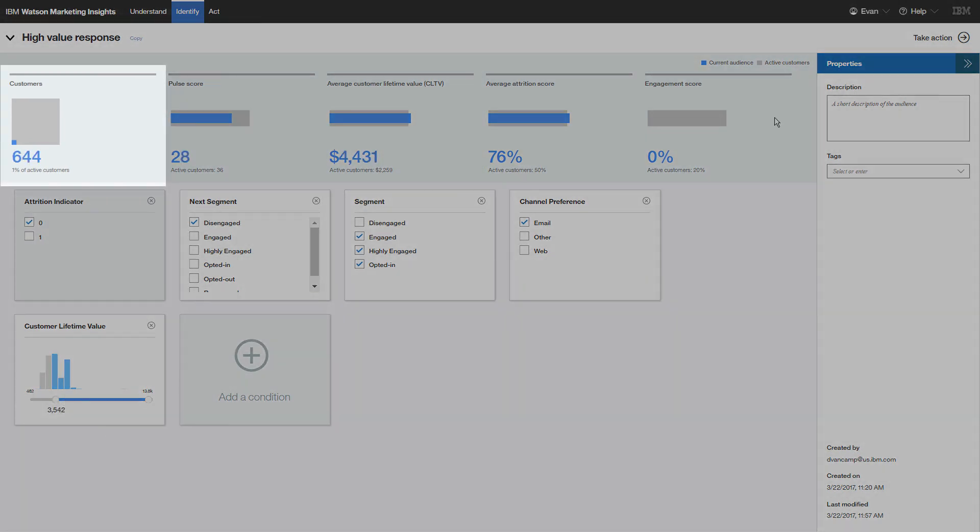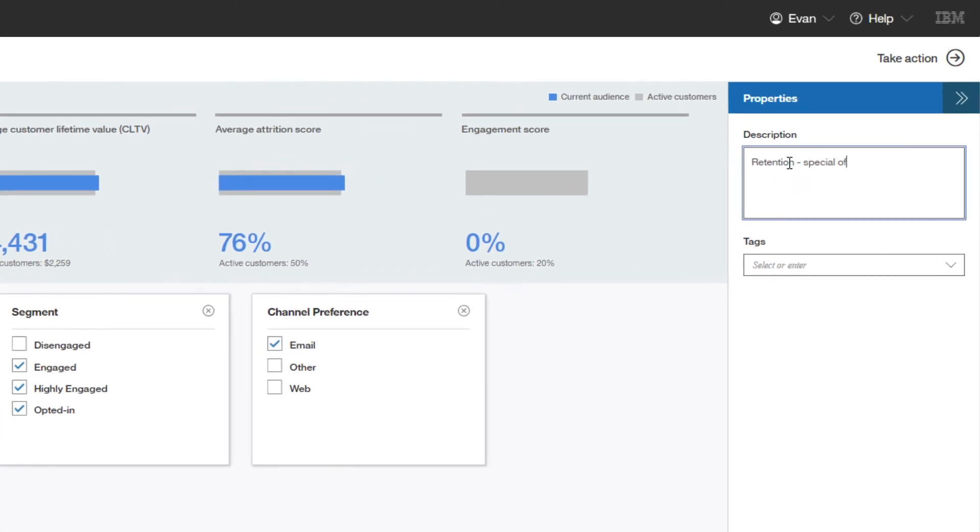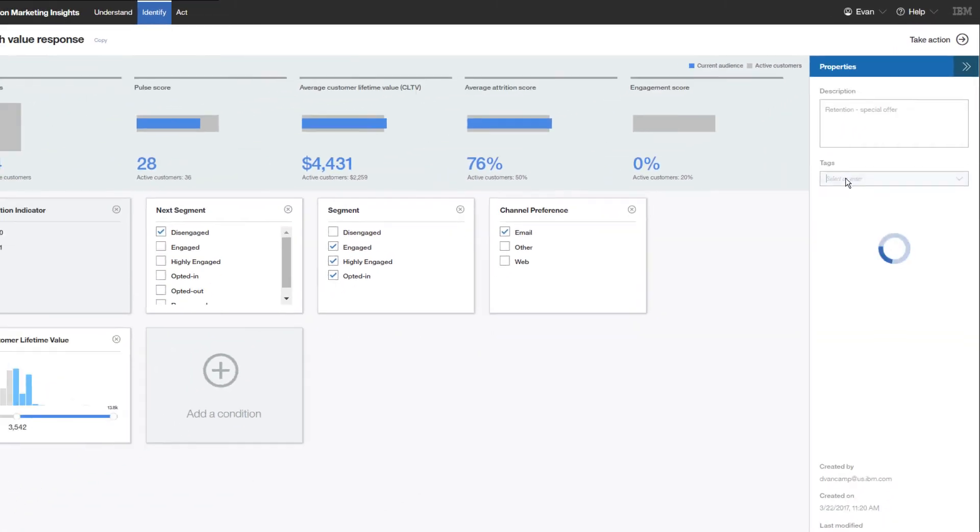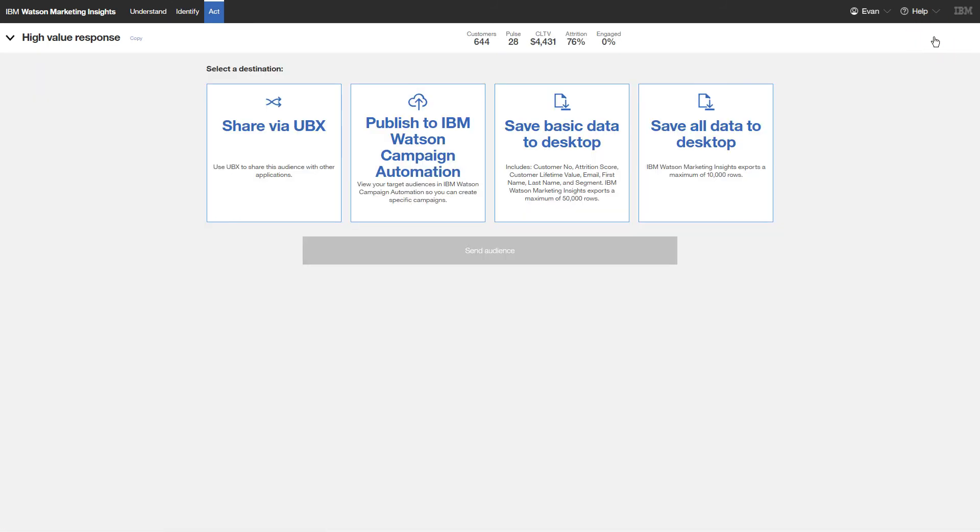You'll need to track this audience so you give it a description and a distinctive tag. Now it's time to take action to reach the target customers that you have identified.